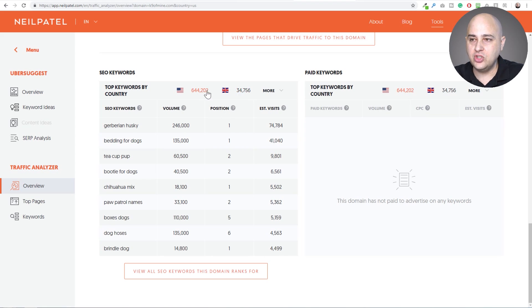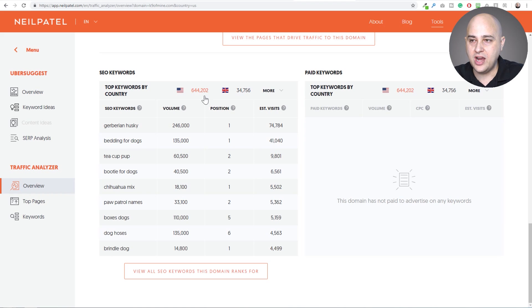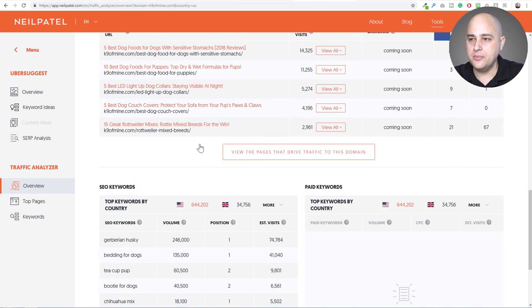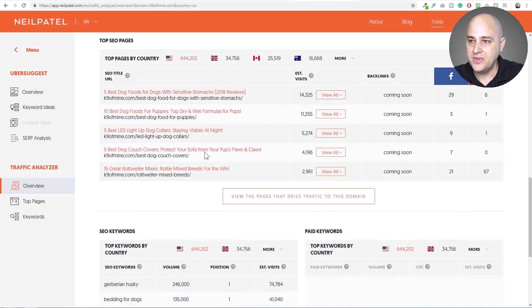And when we drill down, you get to see it by country. So this is all the US traffic. Then we have Britain. We have all of the various top traffic generating countries.